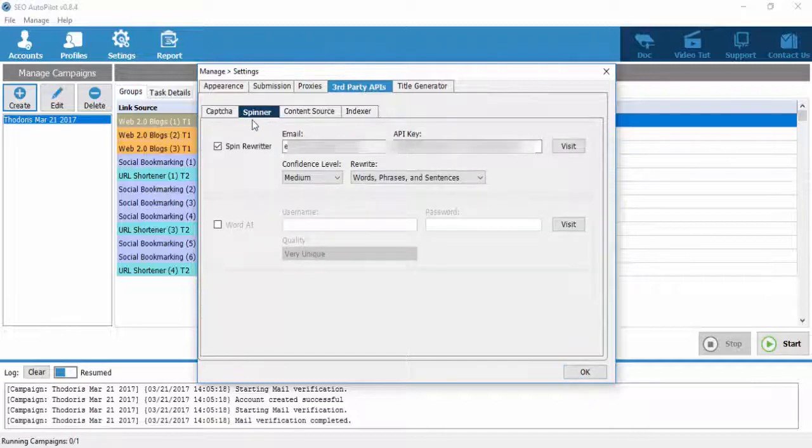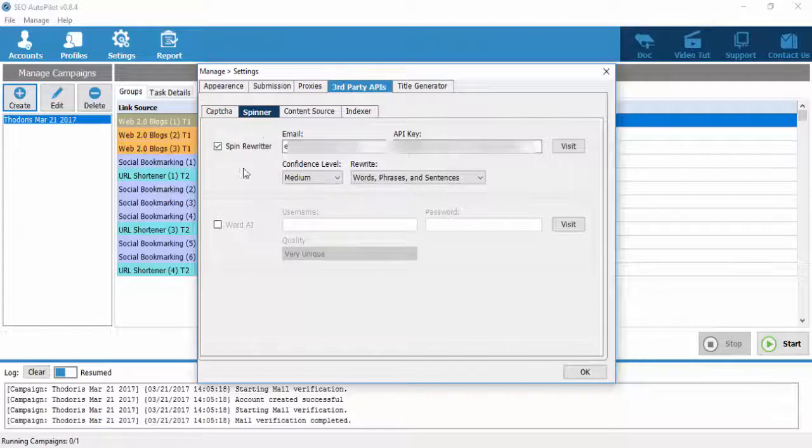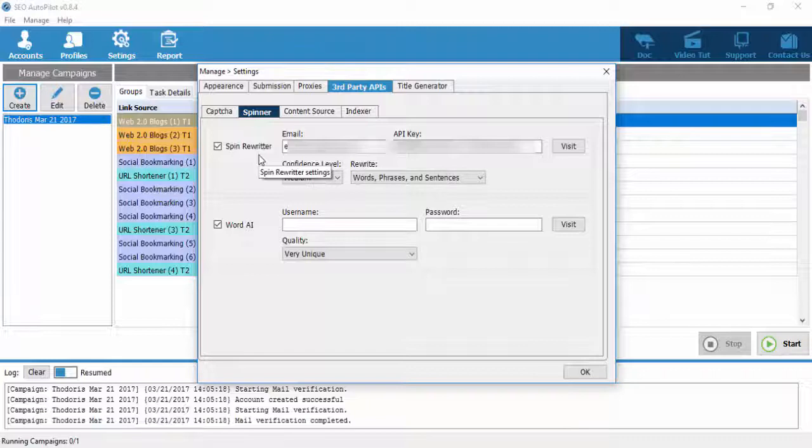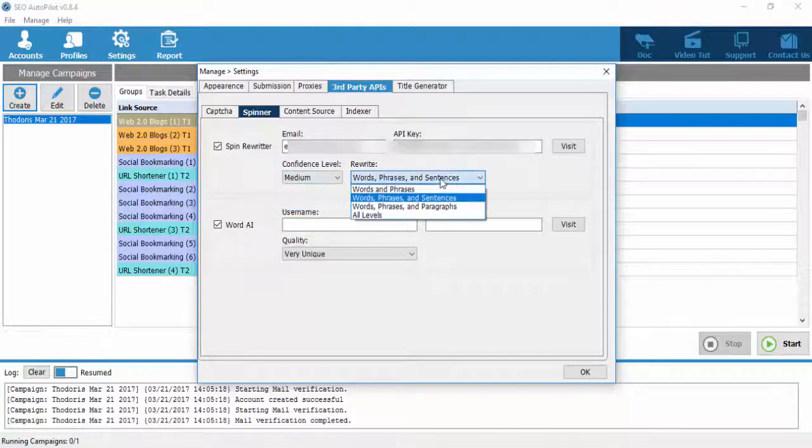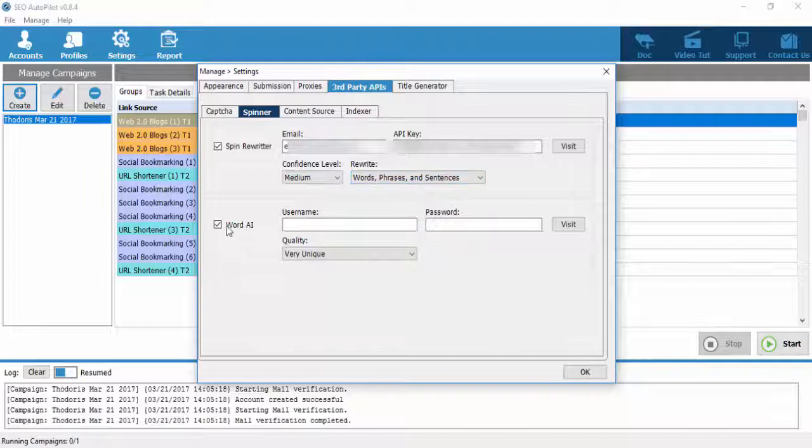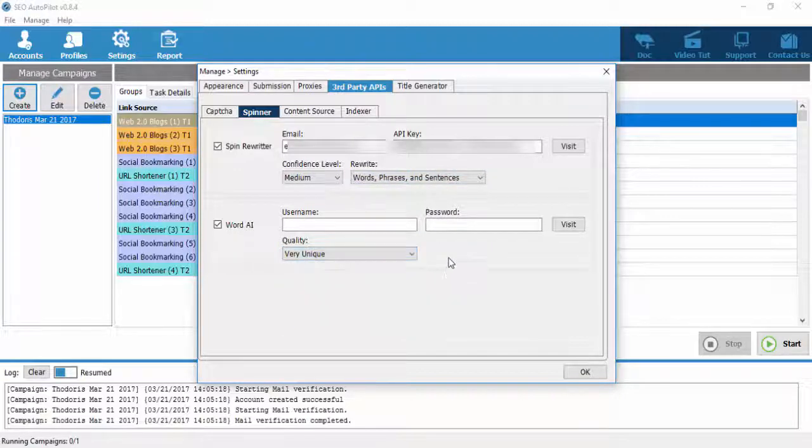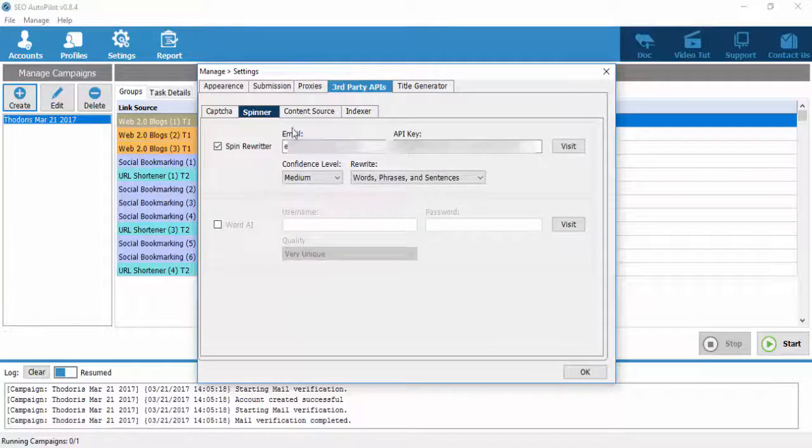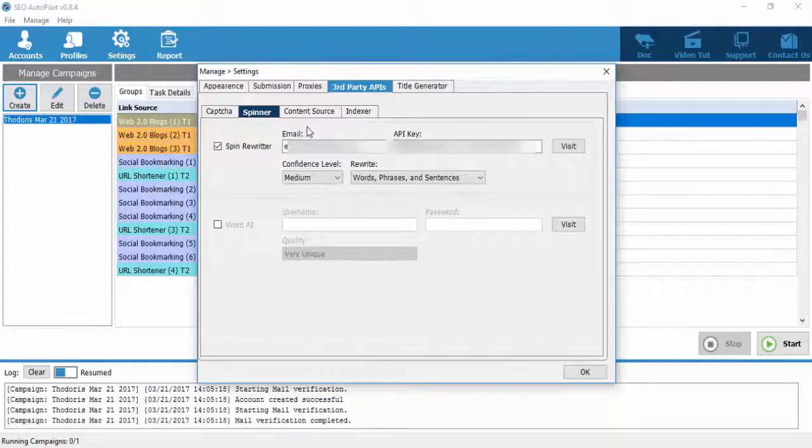The second tab is Premium Spinners which you can use with SEO Autopilot software. At the time of this video recording, SEO Autopilot software comes with two Premium Spinners, Spin Rewriter and Word AI. We will add more Premium Spinners to our software soon. Nevertheless, if you do not have or do not want to use Premium Spinners, SEO Autopilot software provides a very good and reliable free spinner for all users.